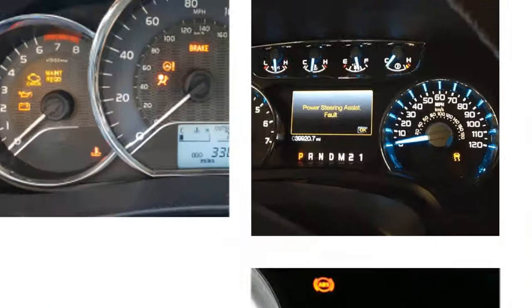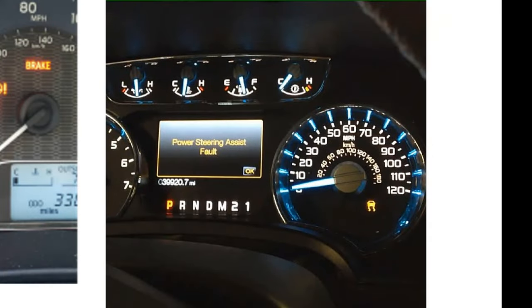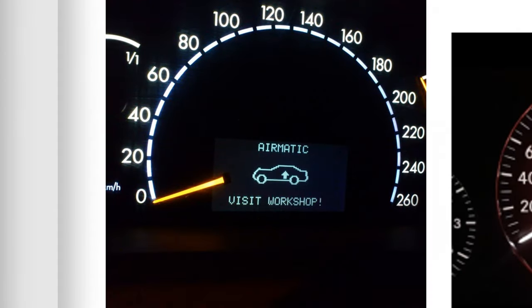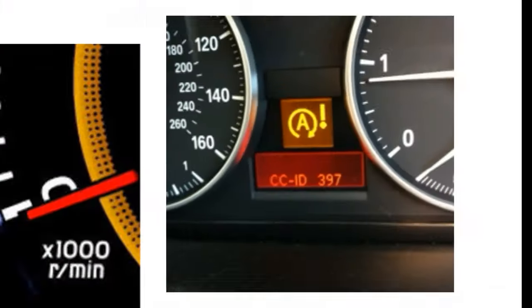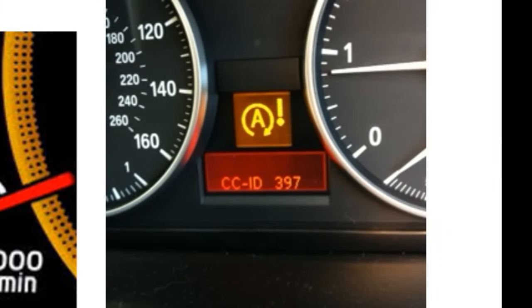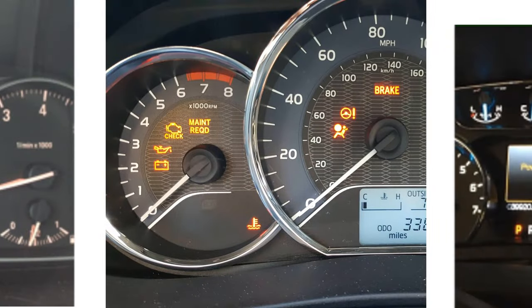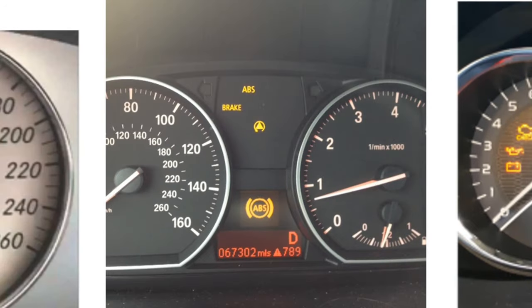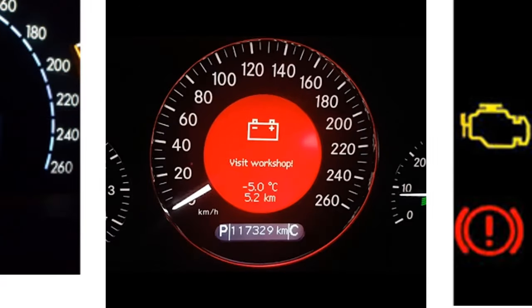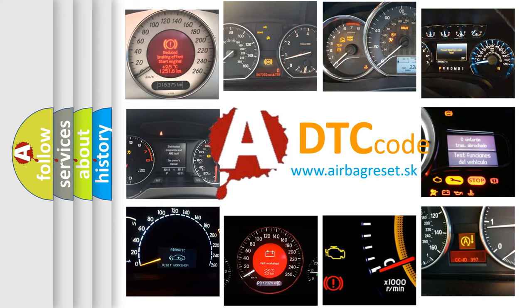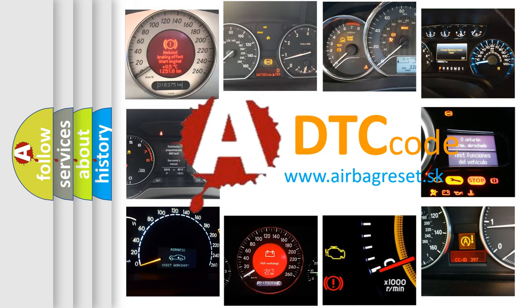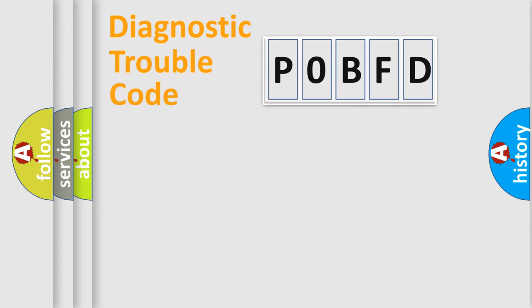Welcome to this video. Are you interested in why your vehicle diagnosis displays POBFD? How is the error code interpreted by the vehicle? What does POBFD mean, or how to correct this fault? Today we will find answers to these questions together. Let's do this.